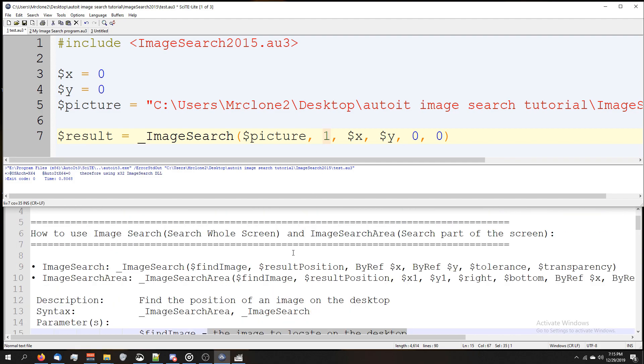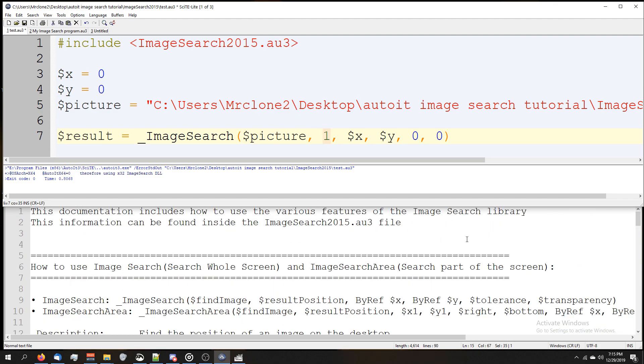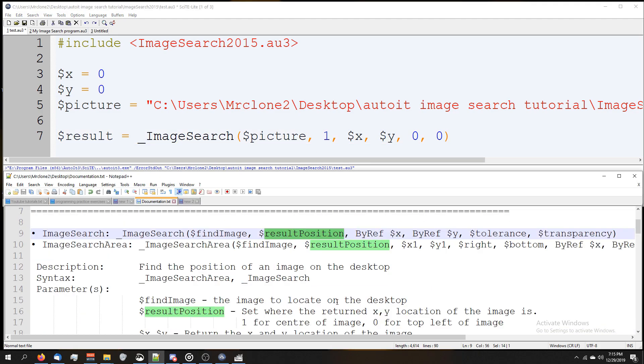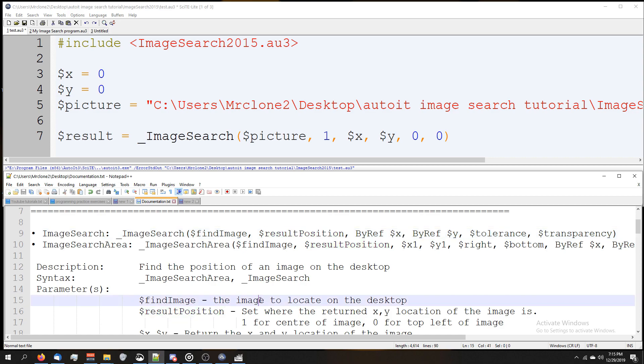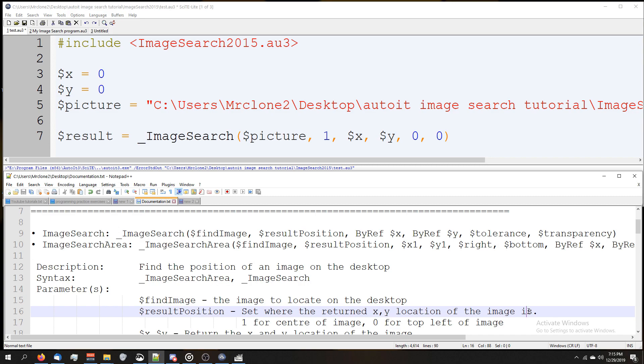Got this number one here, which is the same as result position. If we scroll down, it says result position: set where the returned XY location of the image is.